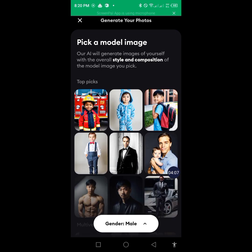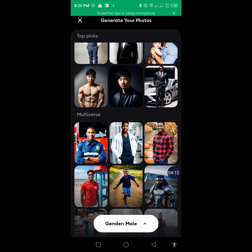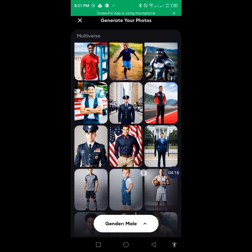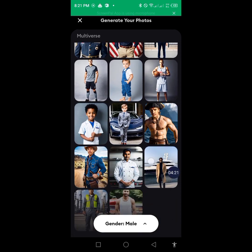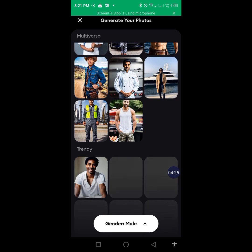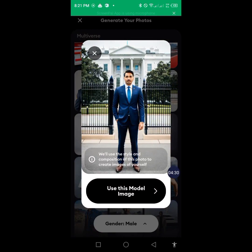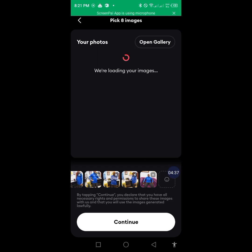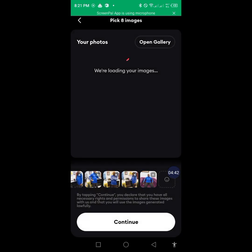Now it's asking us to choose our model — the style we want to look like. So let's choose the model we want. Pick the appropriate one and click 'Use This Model'. Then you may have to wait a bit due to internet speed.